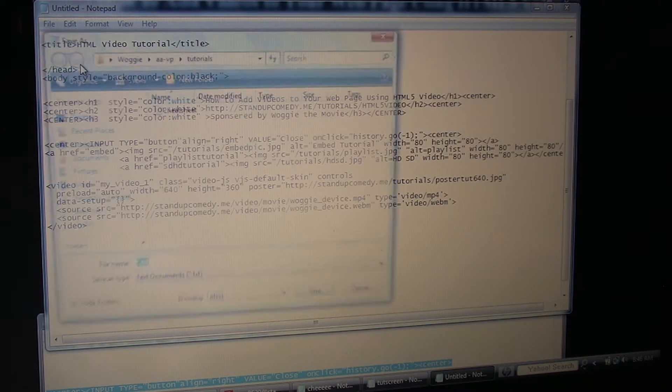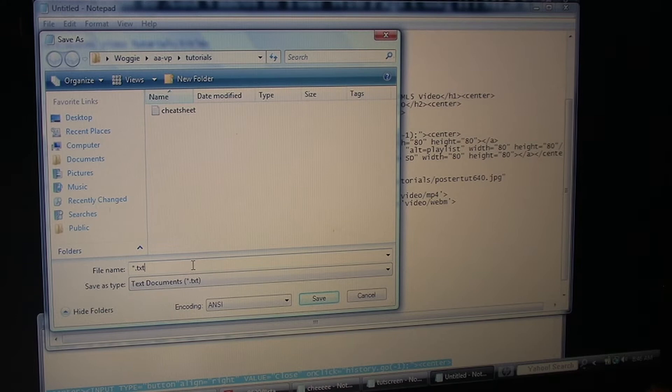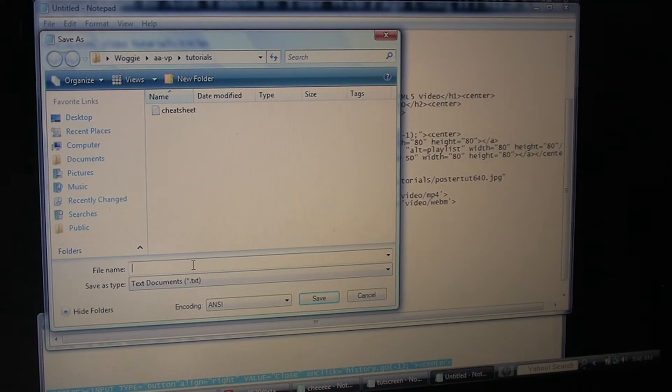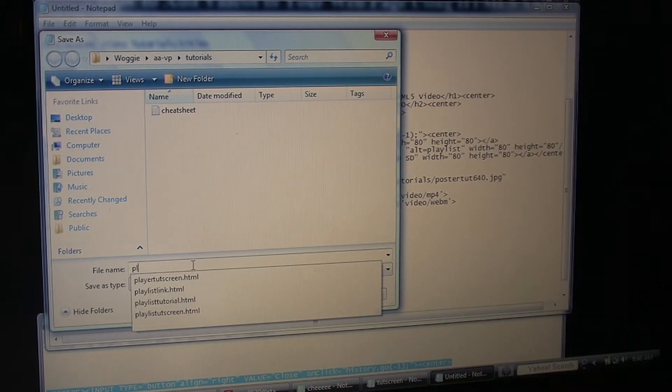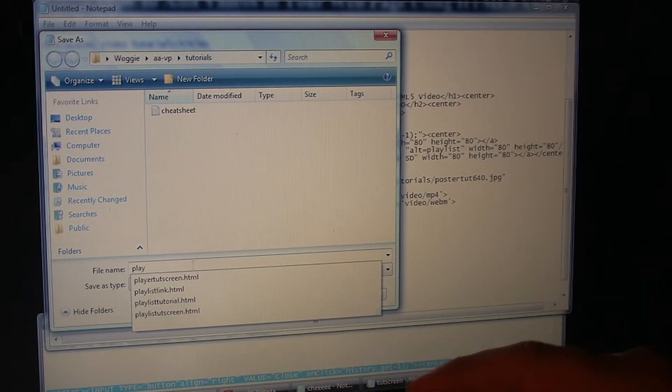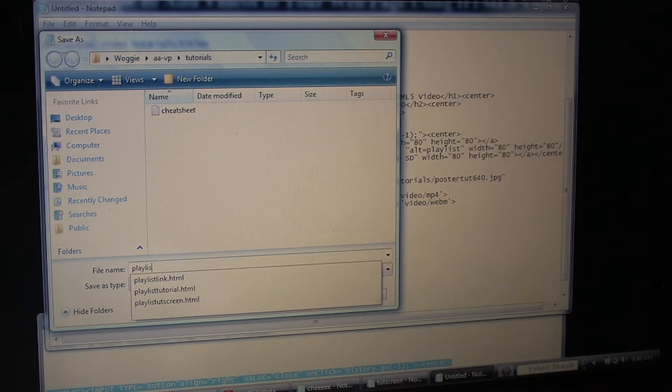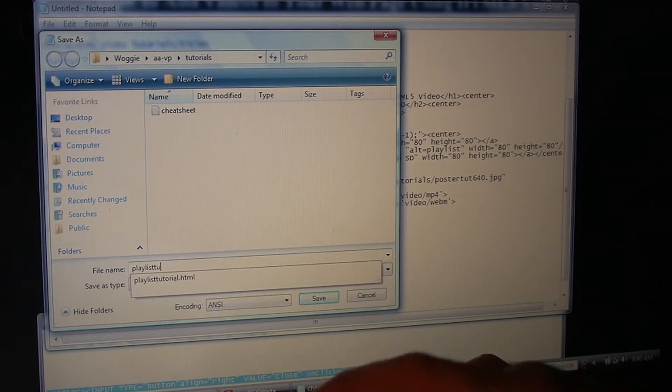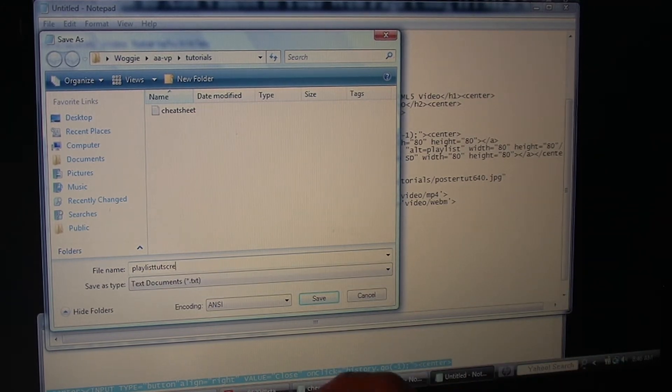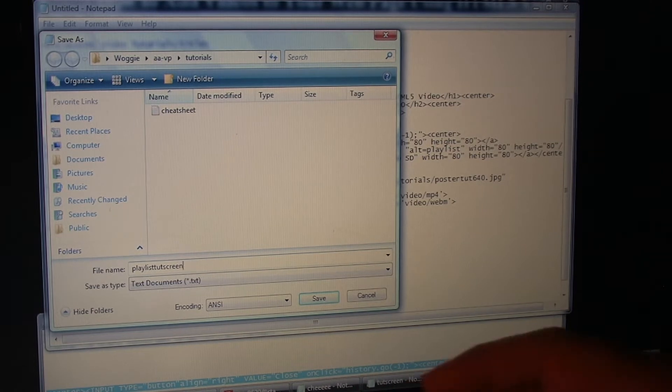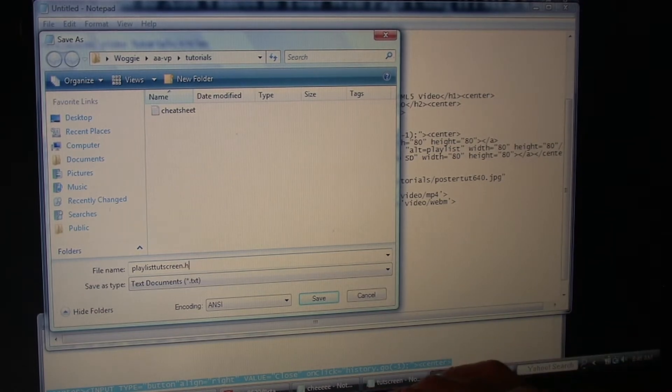So we'll hit save. We'll give it a name like Playlist TootScreen. Remember to save it in .html.